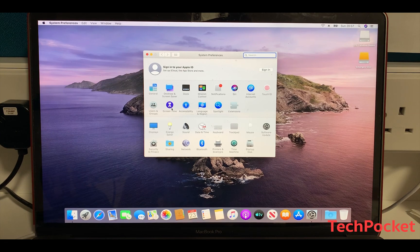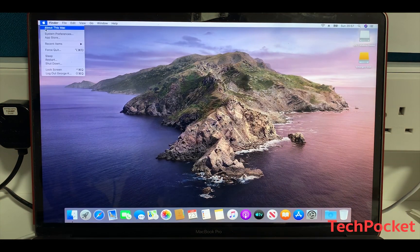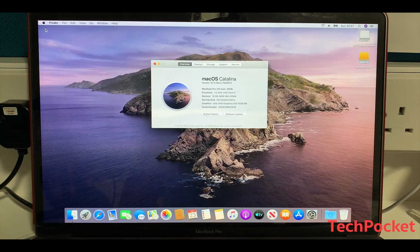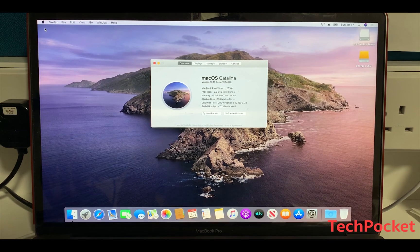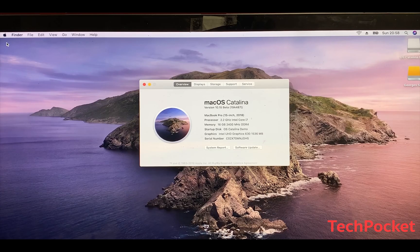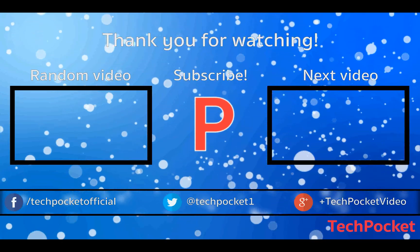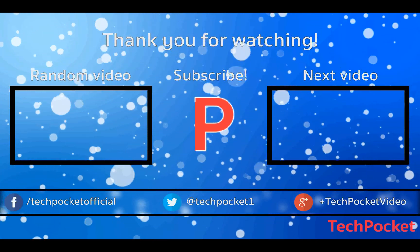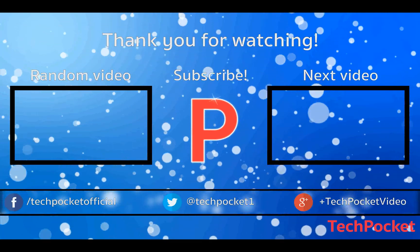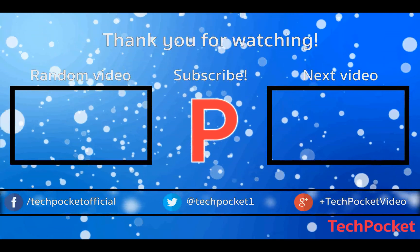We're going to discuss all of this more in the next video, so if you want to watch it, please stay tuned and subscribe to this channel. Make sure to hit the notification bell so you can receive a notification as soon as the video is up and be the first to watch it. Don't forget to like this video if you found it helpful, and share it with your friends if they want to install macOS Catalina as well. Let me know in the comments what Mac computer you're currently using. Thanks for watching, and I'll see you in my next video.